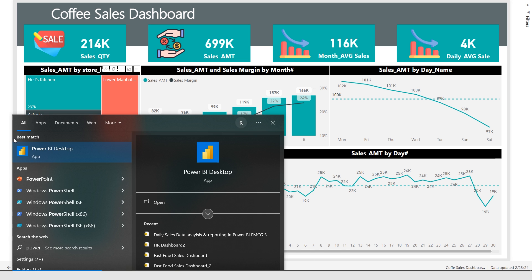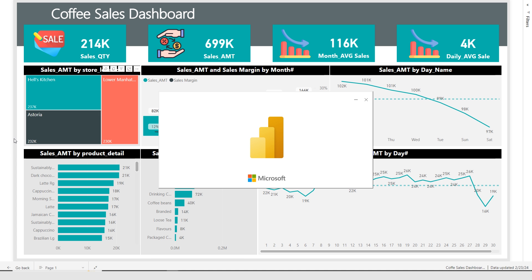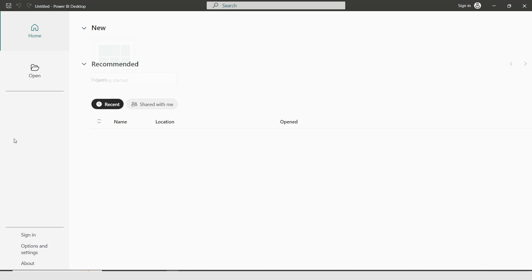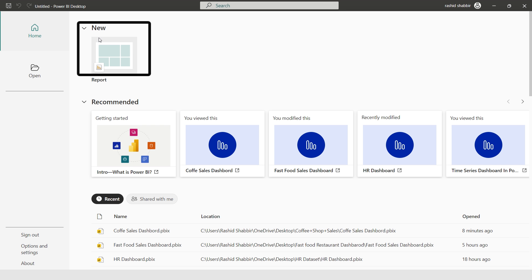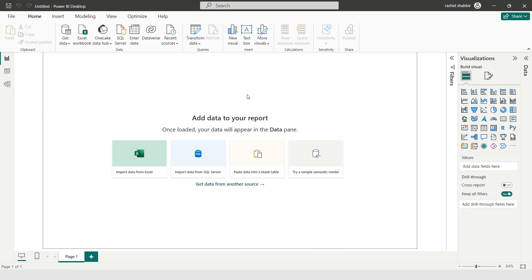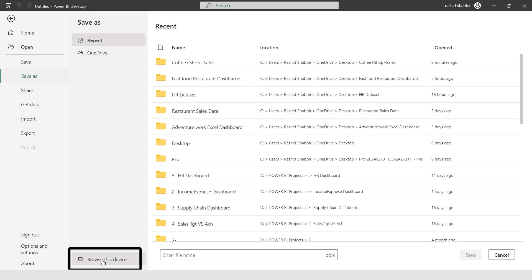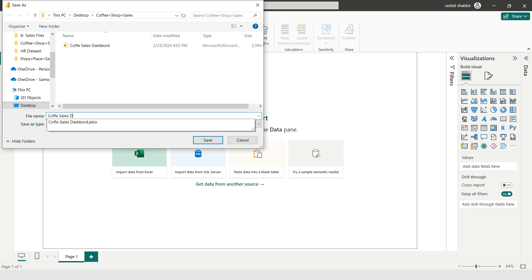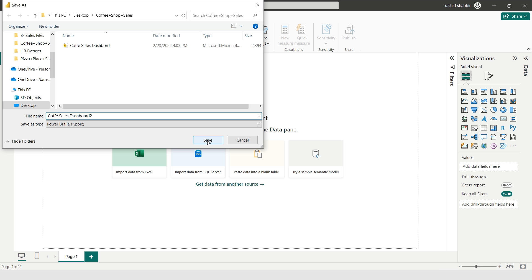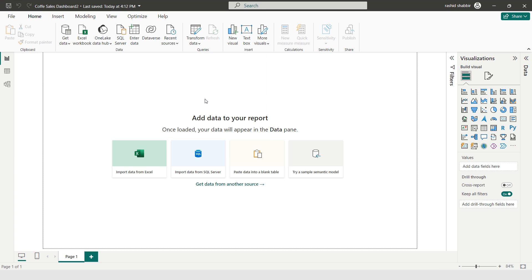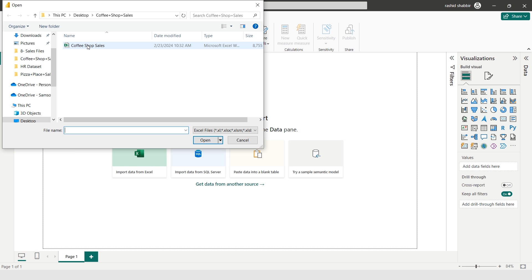First I'm going to open Power BI. I'm going to select New, then press Ctrl+S from my keyboard, selecting More Options, then Browse This Device. I'll name this file Coffee Sales Dashboard and save it. Then I'm selecting Import Data from Excel — my data file is called Coffee Shop Sales.